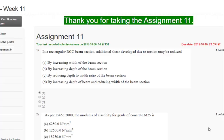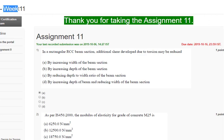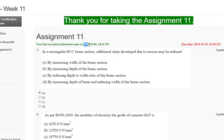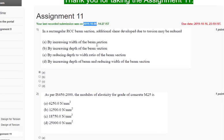Welcome back friends, I am here with the solution of the RCC course of the NPTEL which is available on the SWAYAM portal. This is week number 11. The last date for submission of this assignment is the 16th October 2019, and we are submitting it today which is the 6th of October.